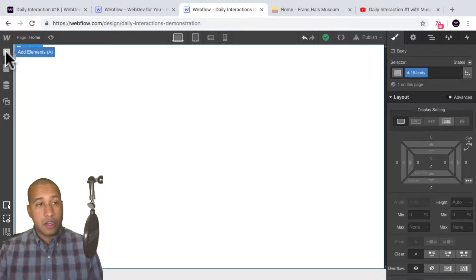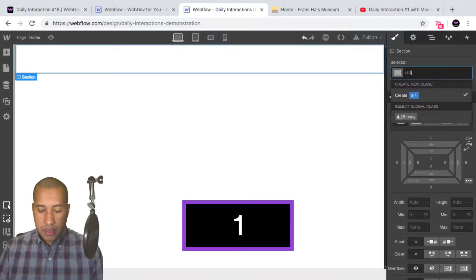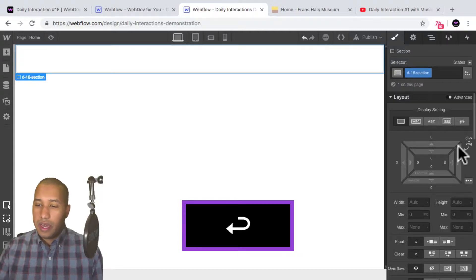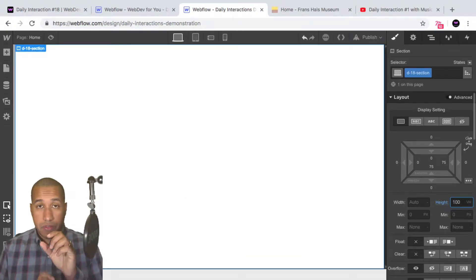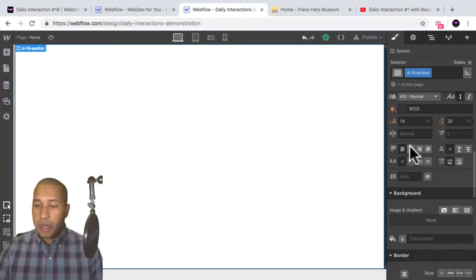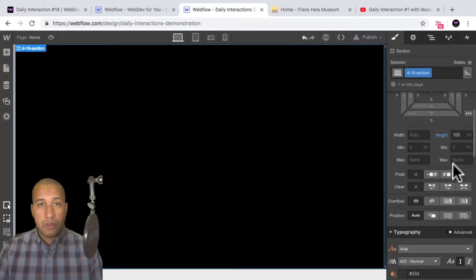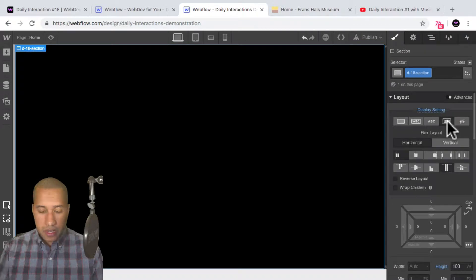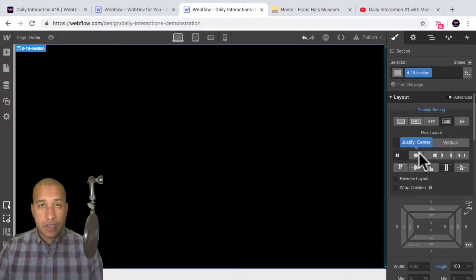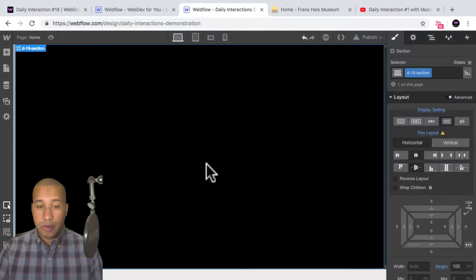So the first thing I'll do here is add a section. I'll add an element, I'll add a section, and I'll give it the class name D-18 section. And for the height, I'll set it to 100 VH so it spans the full height of the viewport and it will be the full width as well. Then I'll scroll down to background, set the background color to black. And I'll scroll up to display setting, set it to flex, justify center, and align center. So anything I place within the section will be in the center.